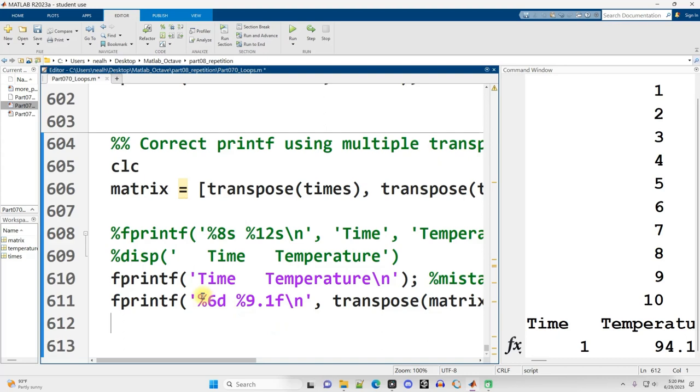I believe in the next video we're going to do the exercises for this section, and then we're going to be moving on to some matrix algebra.